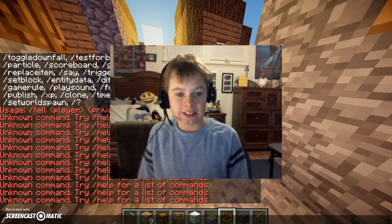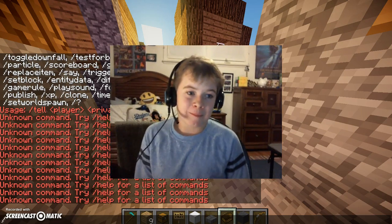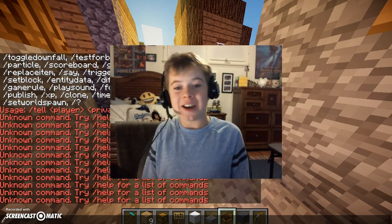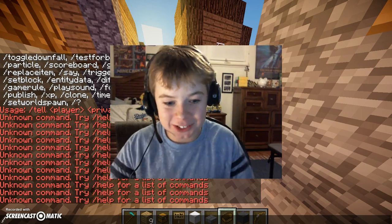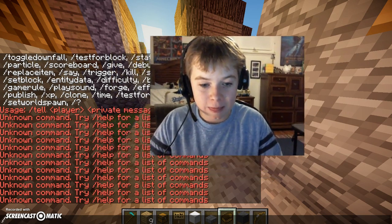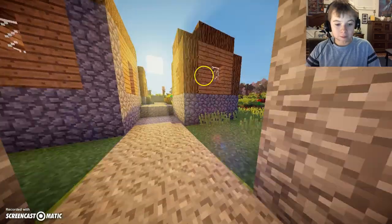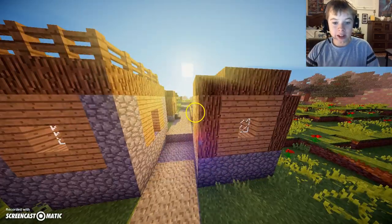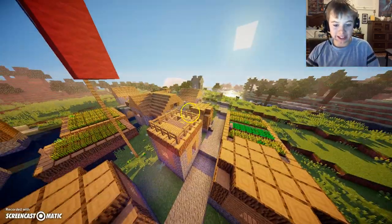Hey guys, this is Chesapeake Bay of Virginia Southern Colony Village. Here's the beautiful village.